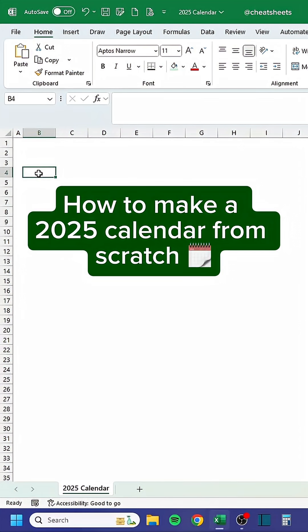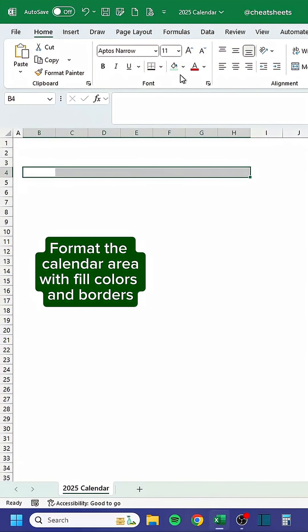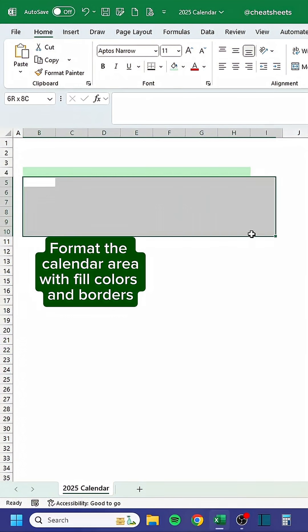How to make a 2025 calendar from scratch. Format the calendar area with fill colors and borders.